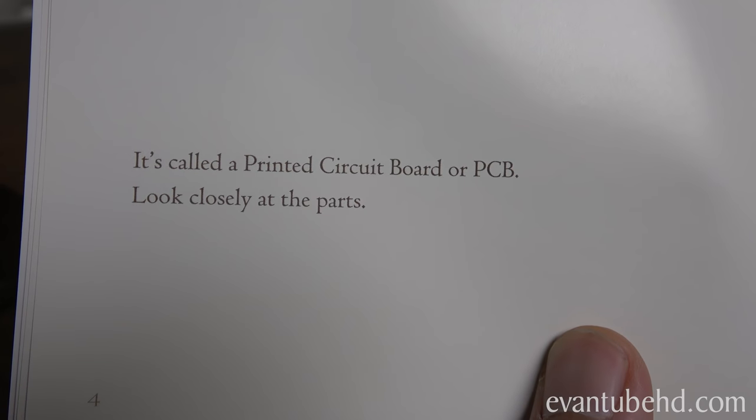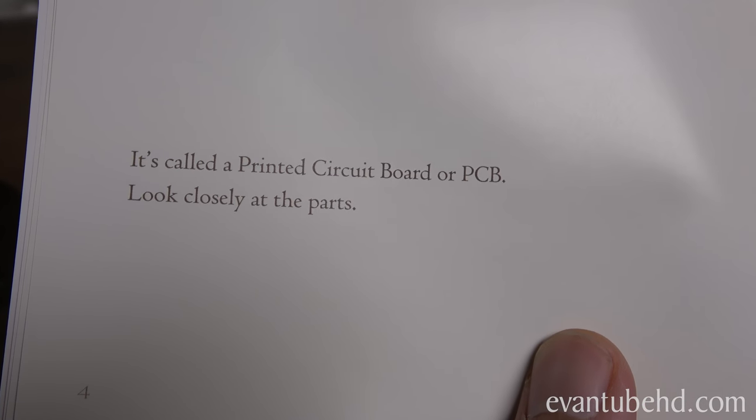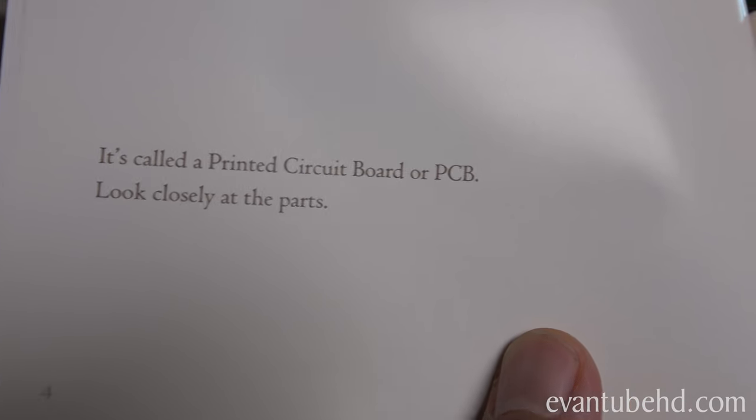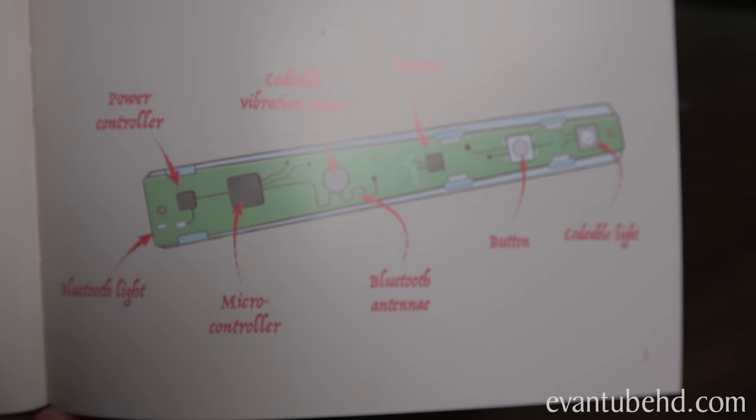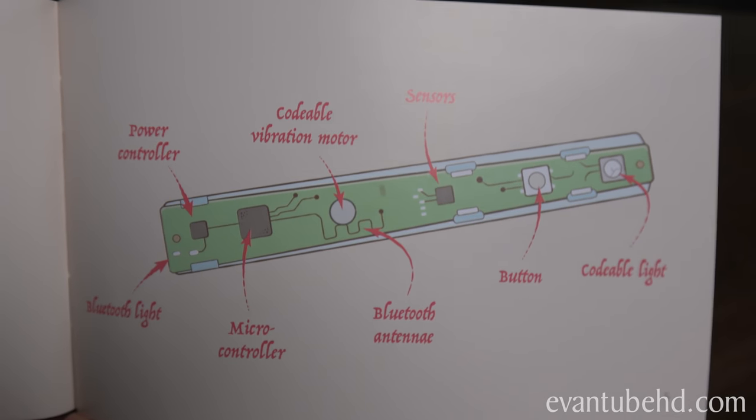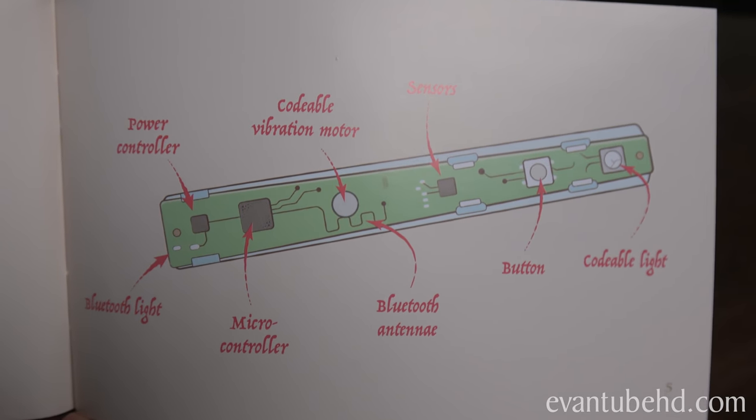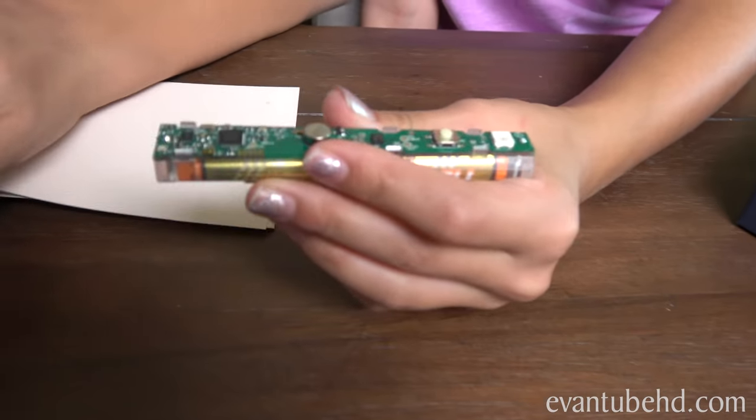The brain is actually called the printed circuit board or PCB. And it says look closely at the parts. These are all the different parts of the circuit board. Look at it. It's blinking.